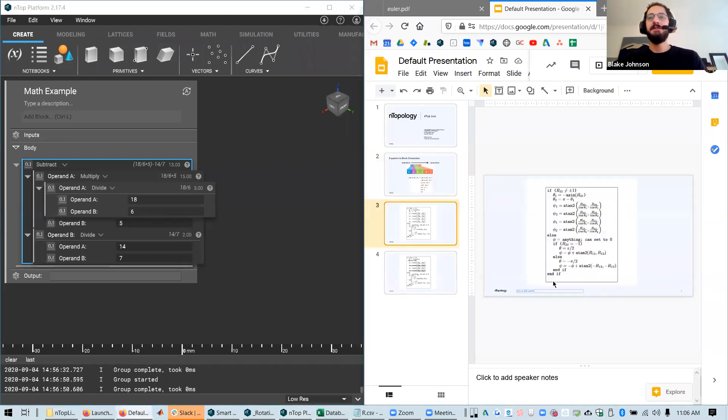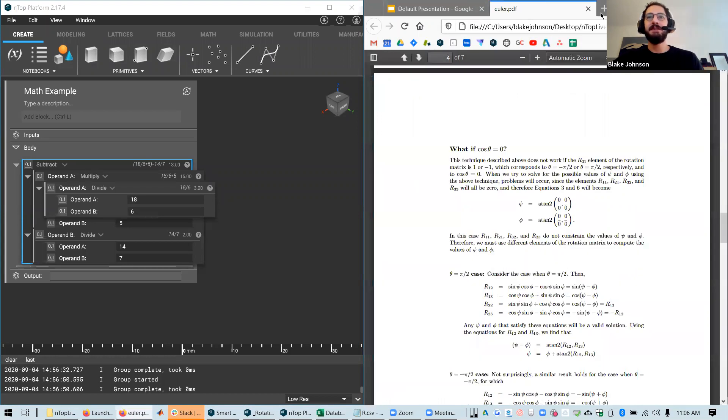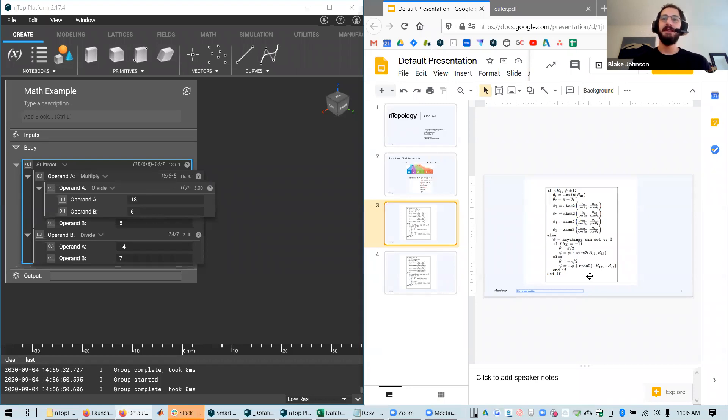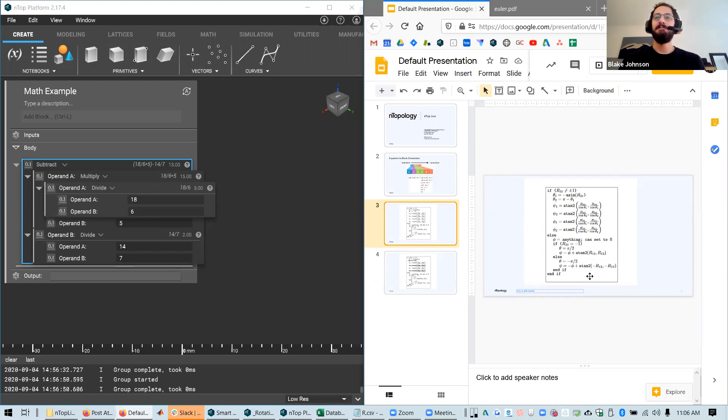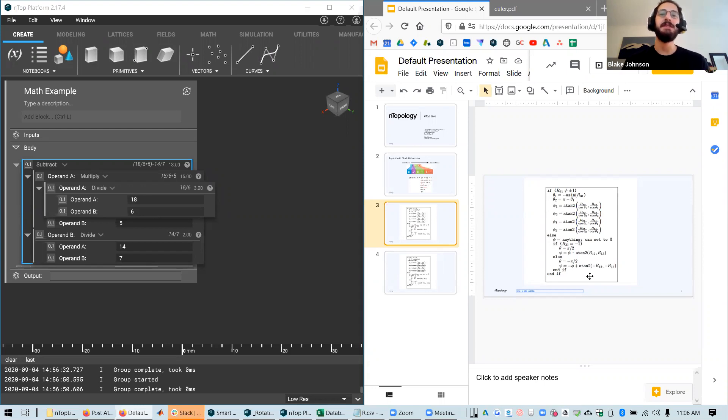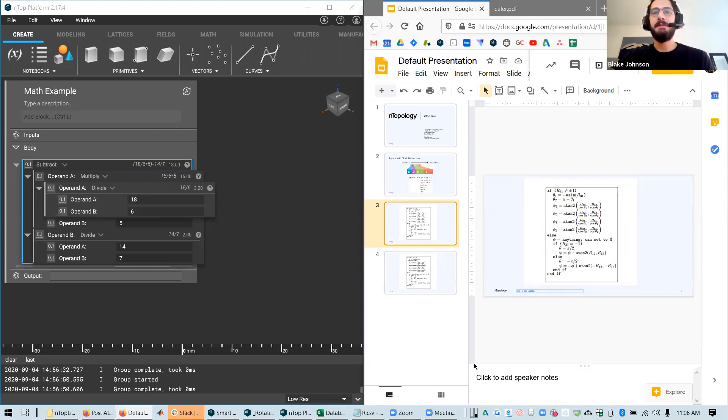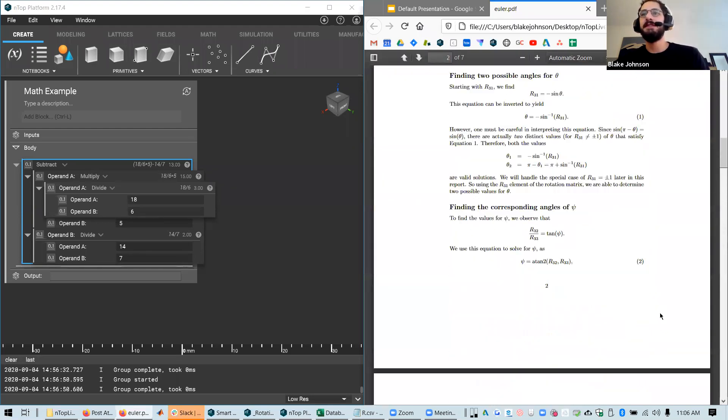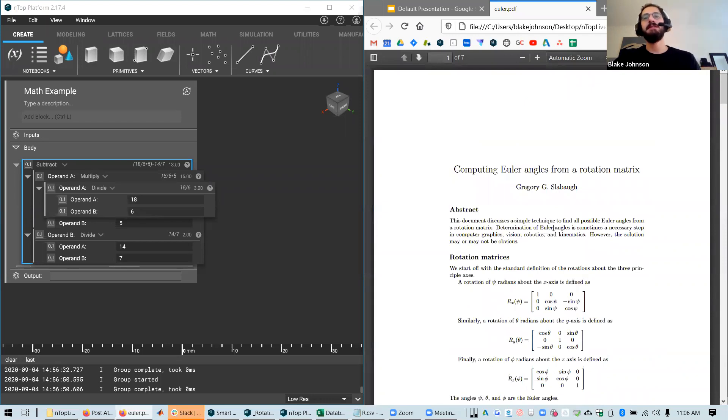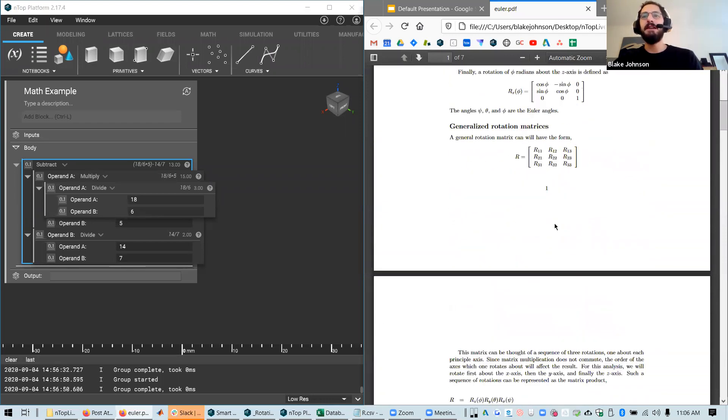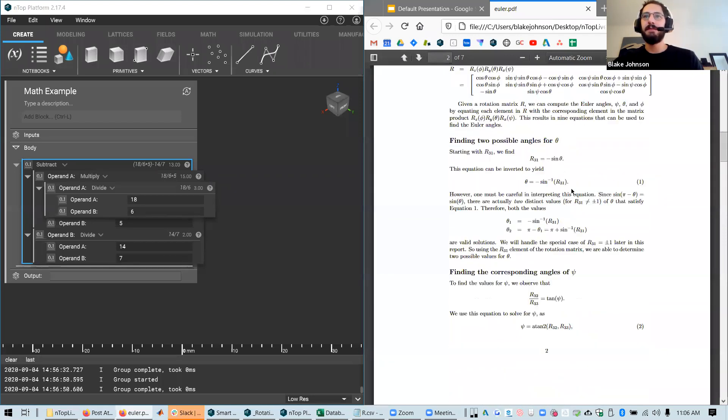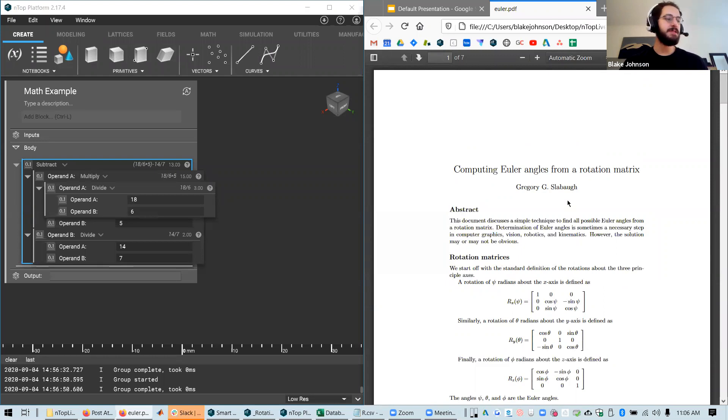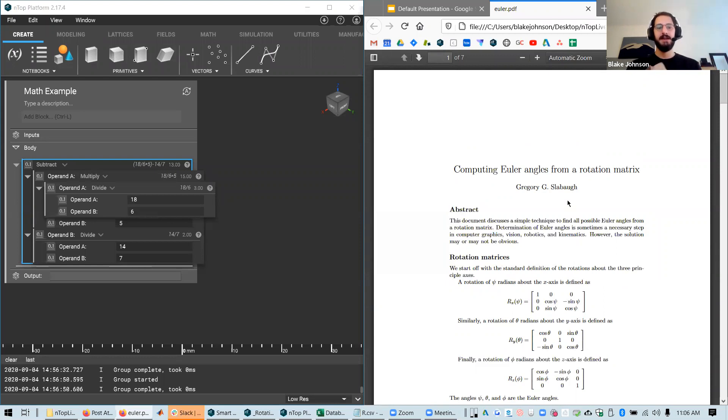This is a series of math equations and also conditionals like if statements and if else statements and nested statements that is used to convert a rotation matrix into something called Euler angles. We don't really need to get into the specifics of that operation. Although attached in the files for this NTOP notebook is a paper on this, a PDF by Gregory Slabaugh.